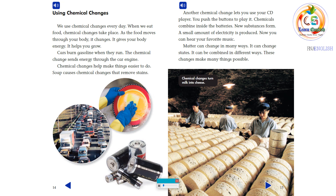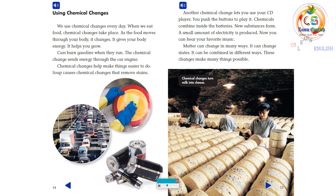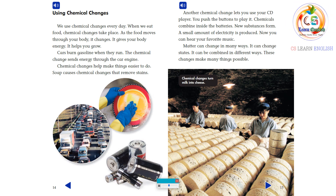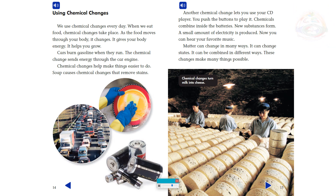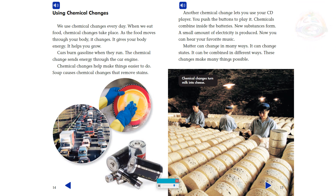Using chemical changes: we use chemical changes every day. When we eat food, chemical changes take place. As the food moves through your body, it changes — it gives your body energy and helps you grow. Cars burn gasoline when they run, and the chemical change sends energy through the car engine. Chemical changes help make things easier to do.